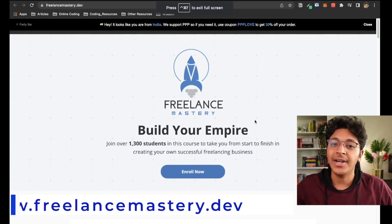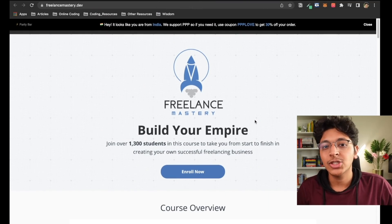Before we move further, I want to talk about this amazing course by Brad Traversy called Freelancemastery.dev. Brad Traversy has over seven years of experience as a freelance developer and has built one of the biggest YouTube channels about programming. The co-instructor is Kyle Prinsloo, and together they teach you everything you need to know about building a freelance web development agency.